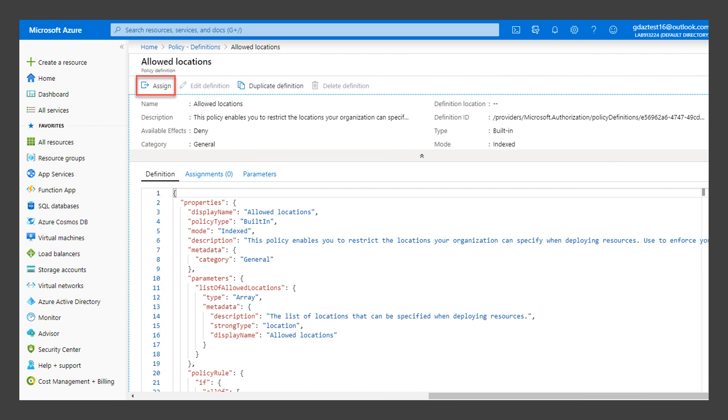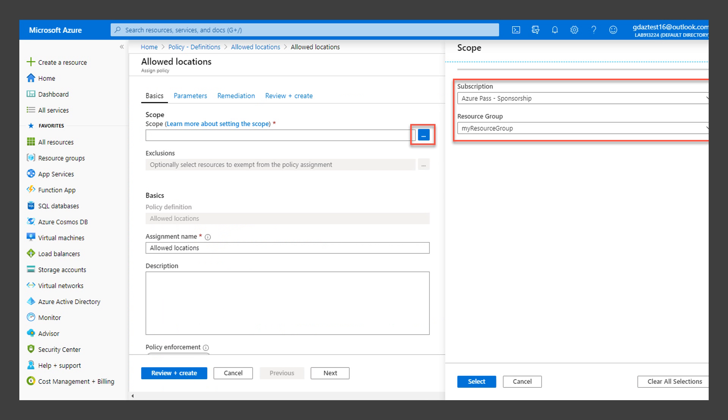Click Assign. Click the ellipsis button and assign the policy to your subscription and the My Resource Group resource group. Then click Select.